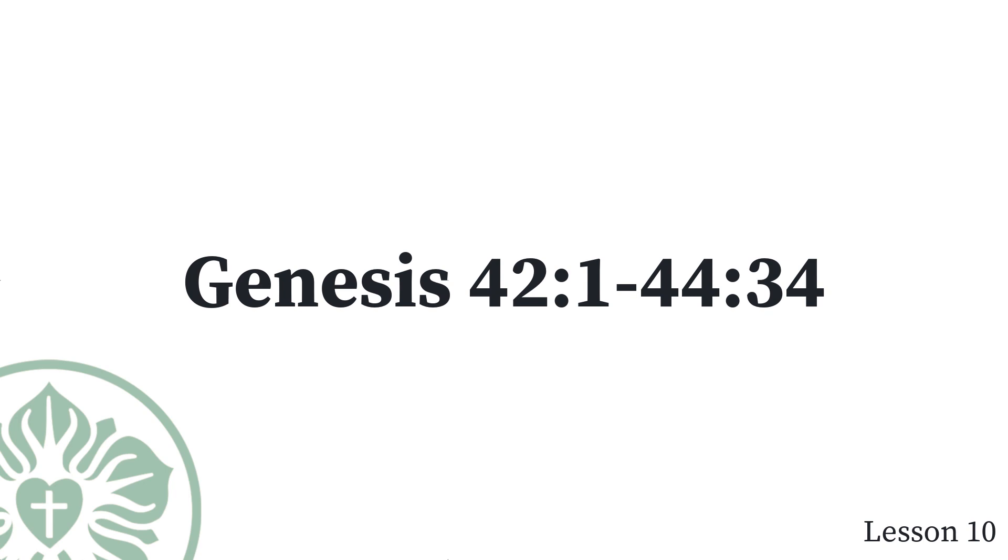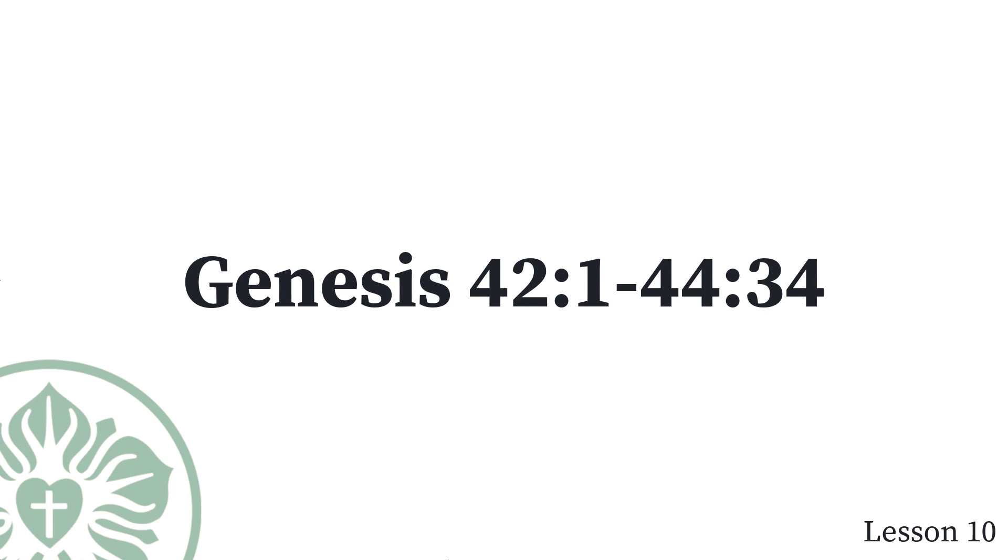So ten of Joseph's brothers went down to buy grain from Egypt. But Jacob did not send Joseph's brother Benjamin along with his other brothers, because he said, Something bad might happen to him. The sons of Israel were among those who came to buy grain because of the famine in the land of Canaan. Joseph was the governor over the land. He was the one who sold grain to all the people of the land. Joseph's brothers came and bowed down to him with their faces to the ground.